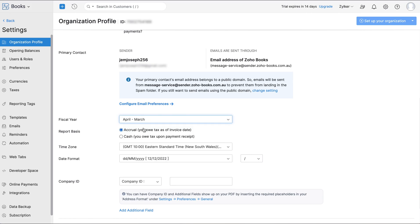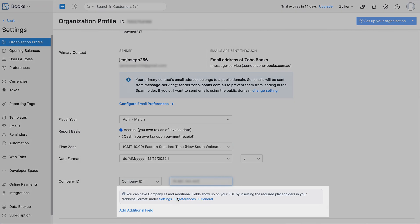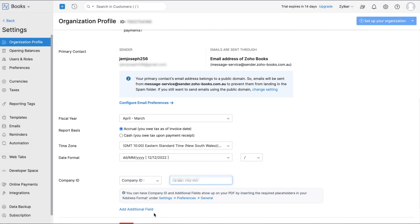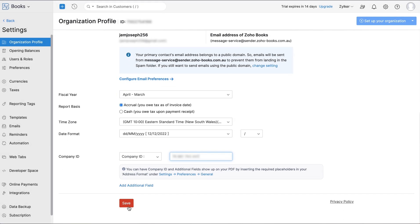You can configure time zone and other settings. You can add your company ID and an additional field to add the Australian Business Number or ABN associated with your organization. These fields show up on your PDF by inserting the required placeholders in your address format. After this is done, click Save.